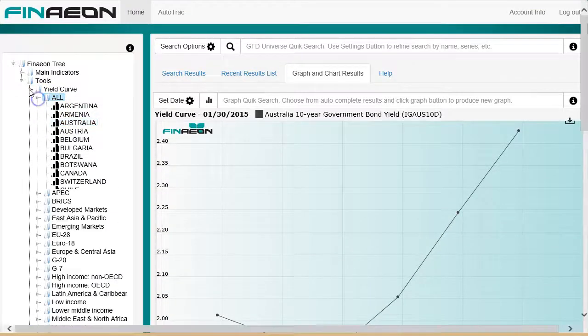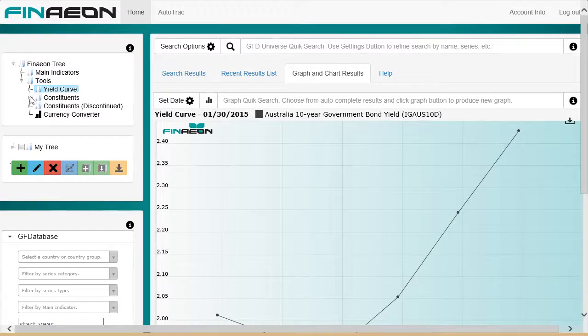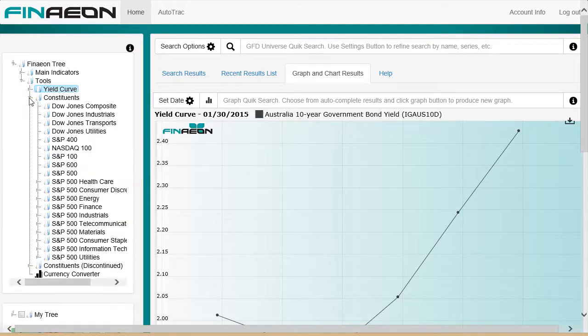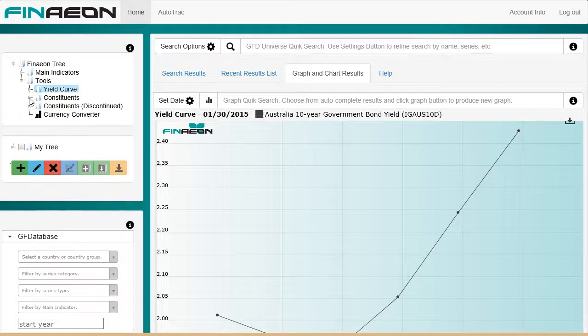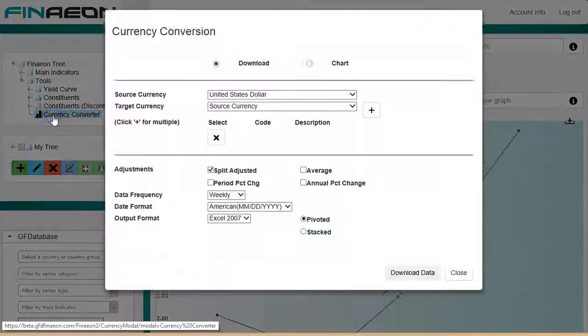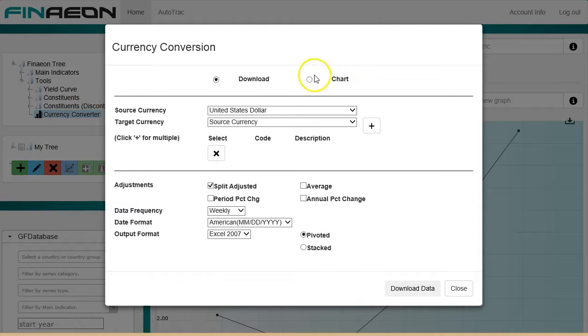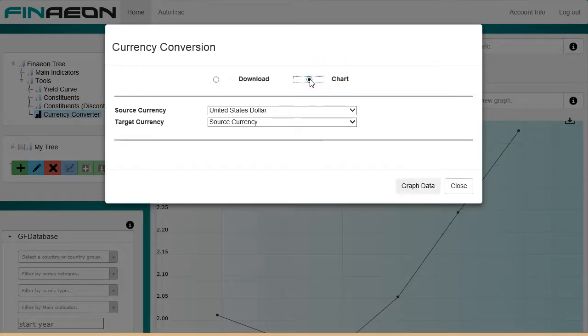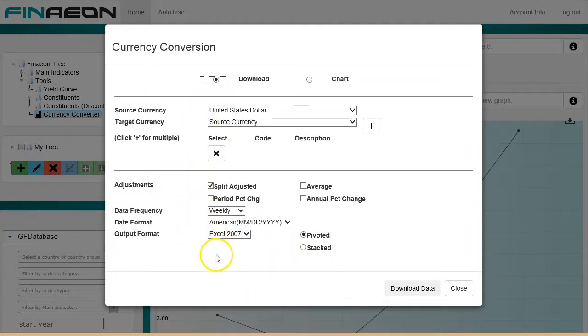Finishing up the tools in Finneon Tree, you can look at constituent lists, both current and discontinued. There is also a currency converter, with output options for charts or downloads. Chart options are source currency and target currency. The download options add multiple target currencies, as well as data frequency and format options.